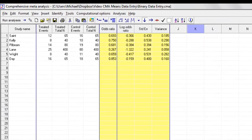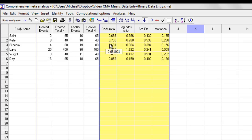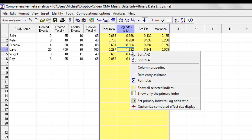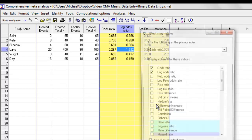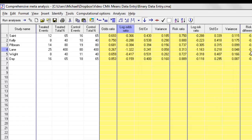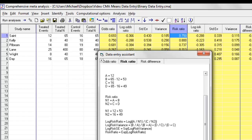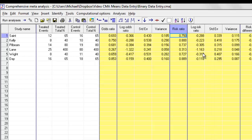A couple of other things I might want to do. I might want to customize the data that are being displayed over here. By default, the program is showing me the odds ratio in raw units and in log units. You'll notice, by the way, that for the raw units, it does not show me a standard error and variance, because those really only make sense when we're dealing with log values. By contrast, for the log values, it does show me the standard error and the variance. I can right-click over here, any place in the yellow columns, click Customize, and I see that there are other effect sizes that I can display. So, for example, I might want to display the risk ratio and the log risk ratio and the risk difference. I click OK, and now I have all of that data displayed over here. If I wanted to click on the risk ratio, for example, the program would show me the formula that it used to compute the risk ratio, and, again, plug in the numbers and show me how all of that is computed.